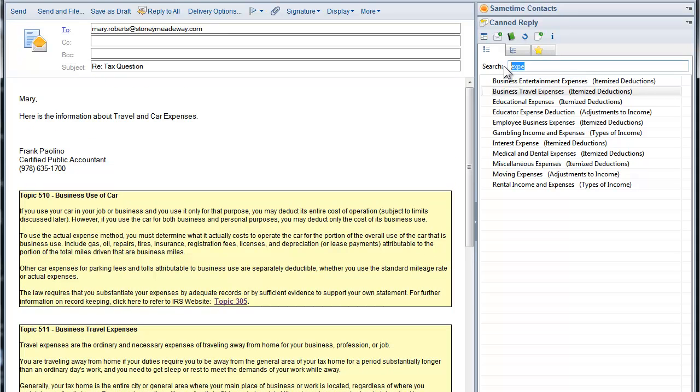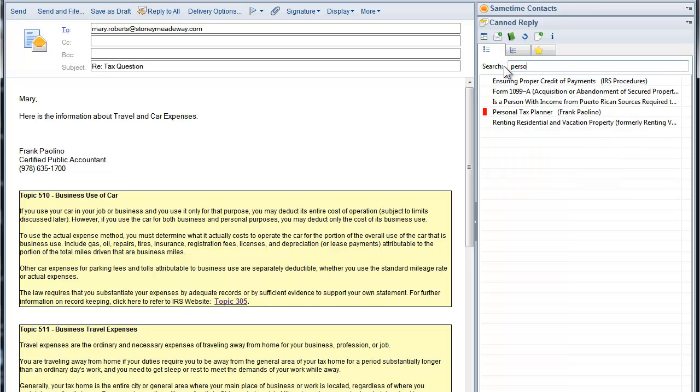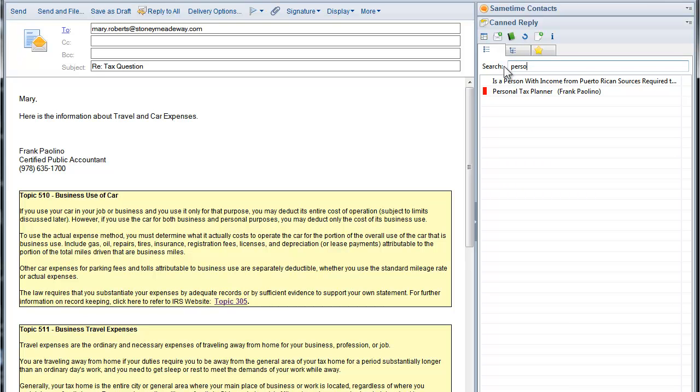We have a form we like our customers to fill out, which has personal tax information. So I'll type in personal tax planner. Notice the red tag on the side of the Can Reply. This means that this Can Reply needs to have some information filled in. You can't just paste it in. So I double click.